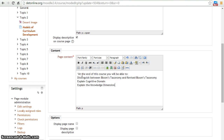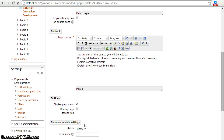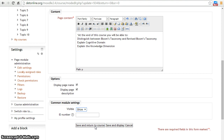After that, enable the page name and page description checkbox. This option displays the page name and its description under the topic. Keep visibility set to show and click save and return to course.